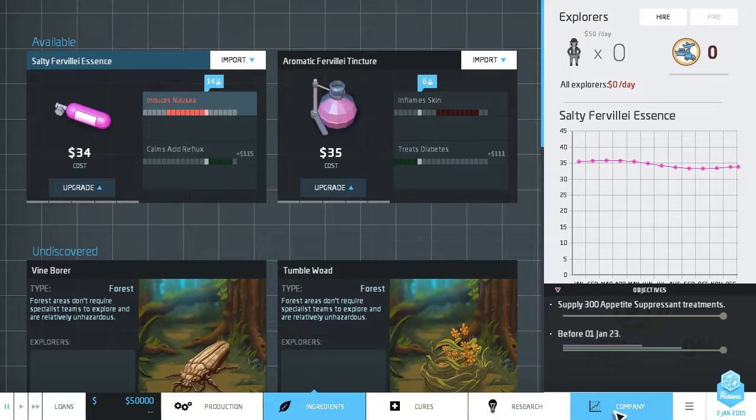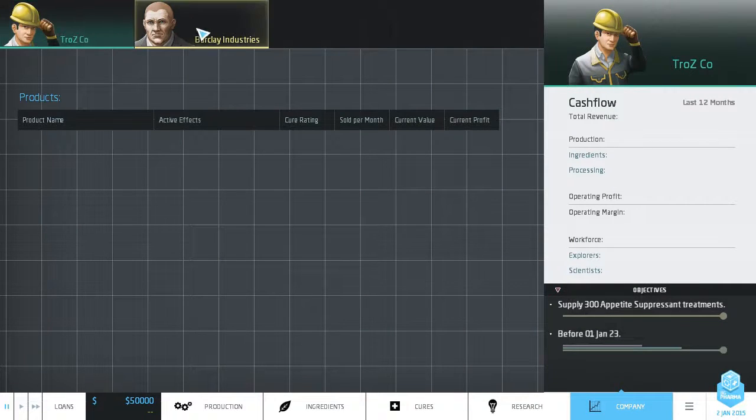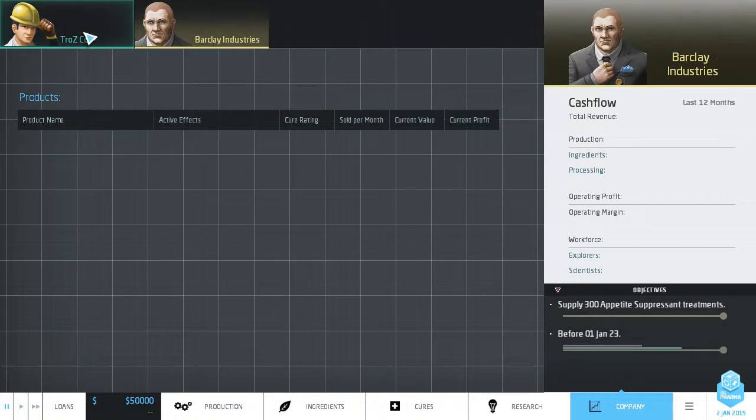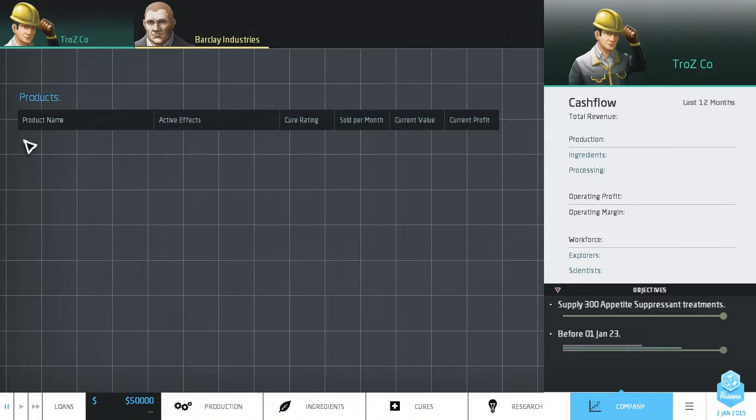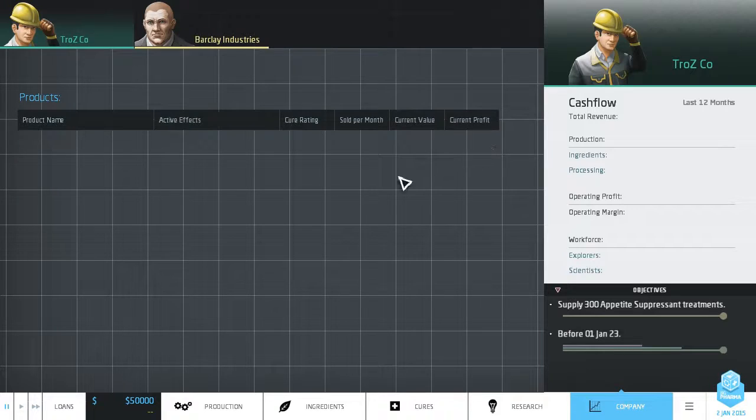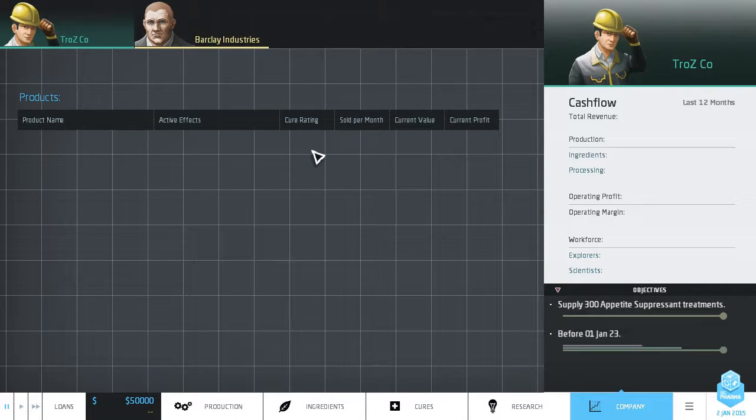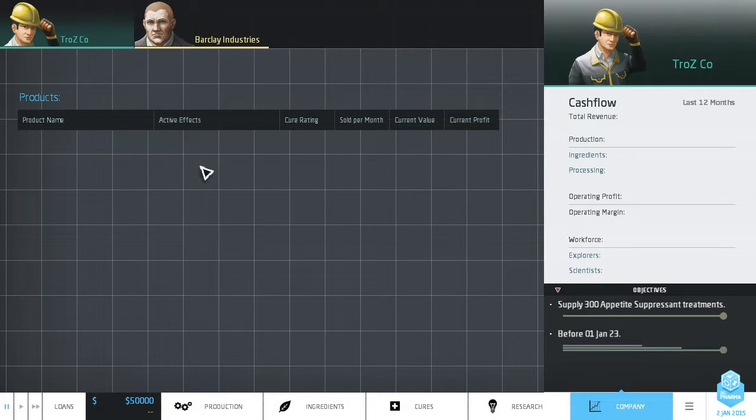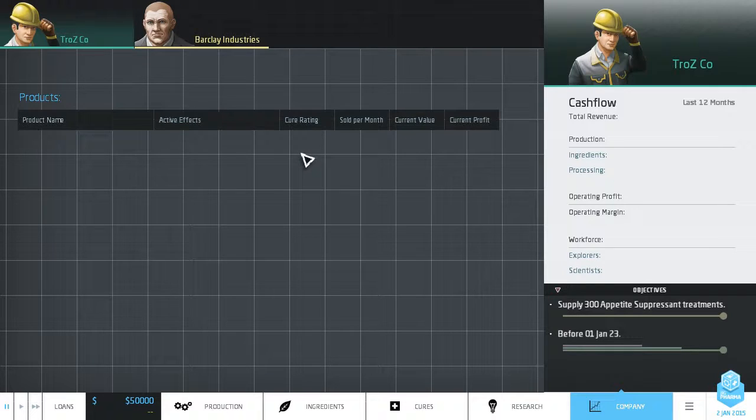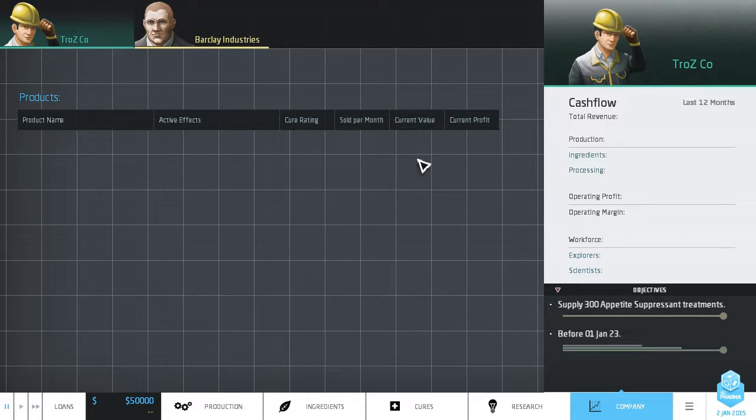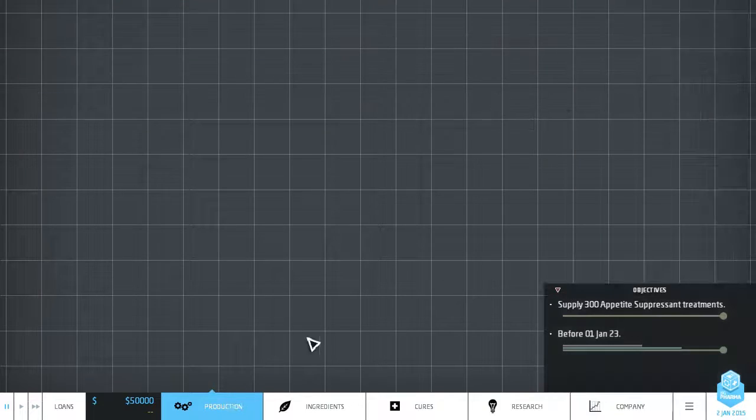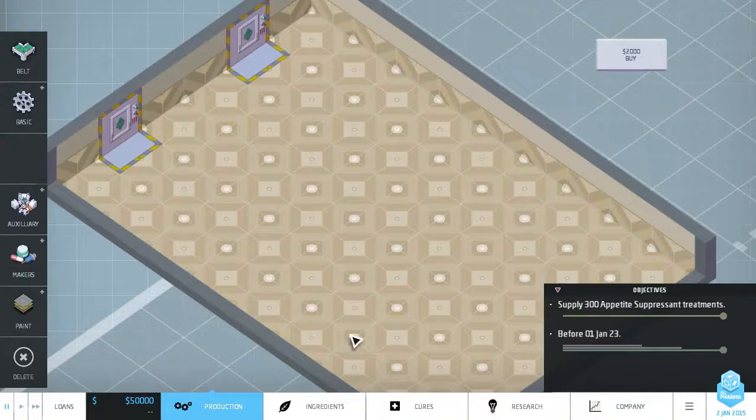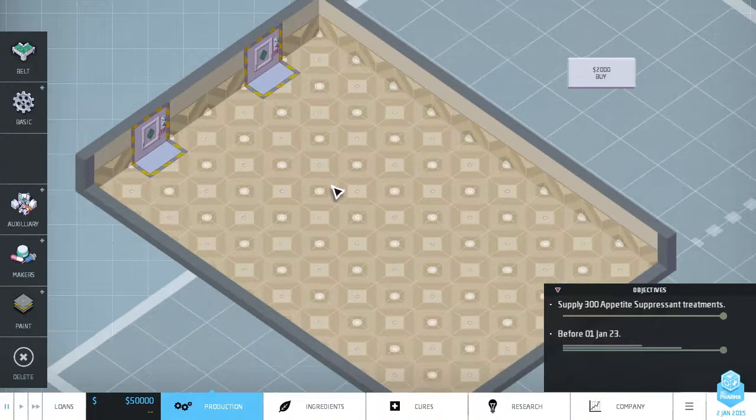Talking about selling better, that brings us to the company screen. So we are Trosco and we are going against Barkley industries. Right now we haven't run anything, so there's no revenue or anything, but as you make and sell different pills, they'll show up here. They'll show their effects, the cure rating, the number sold per month, value and profit. So as I said, if something does have an effect but not a very good one, you'll probably get a C. If it has side effects as well, the grade will go down. But if you hit that maximum concentration, it will get a cure rating of A if it doesn't have side effects. Side effects will bring it down, which means the number sold per month would go up and definitely you'll be able to sell it for more and get a better profit.